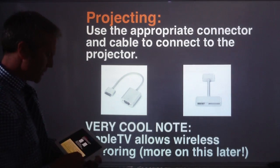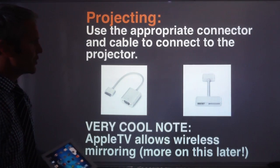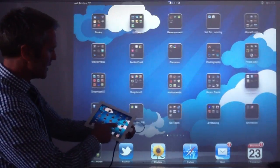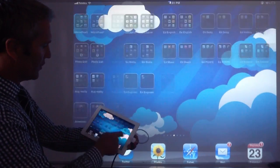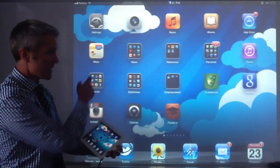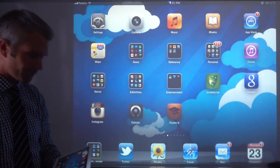What it allows you to do is actually mirror whatever's on your screen on the projector. You can see me moving through things here, and that means whatever's on my screen is actually on the projector as well.